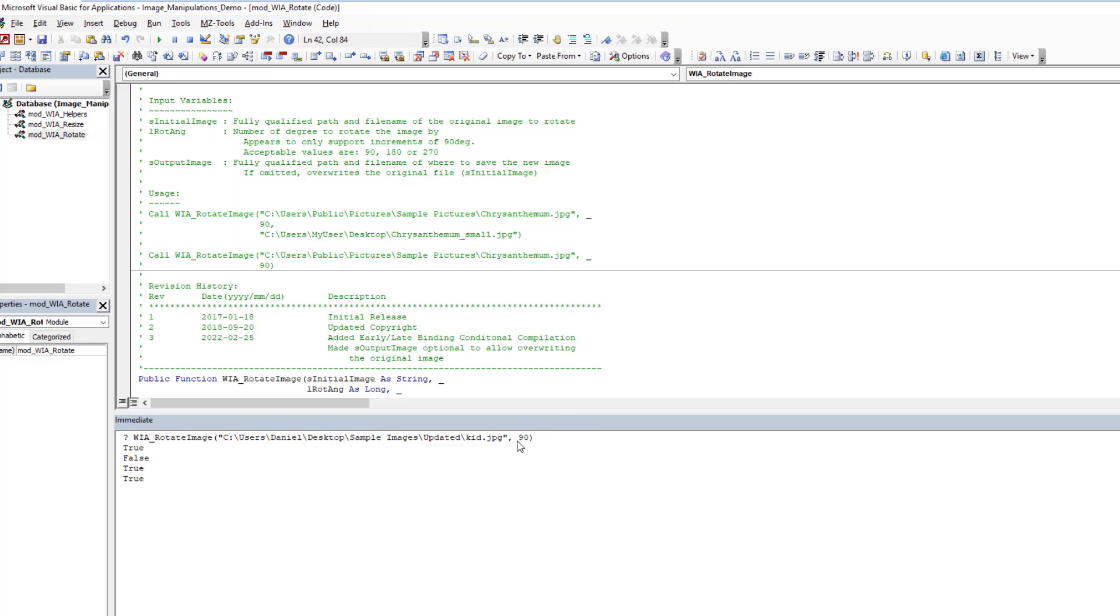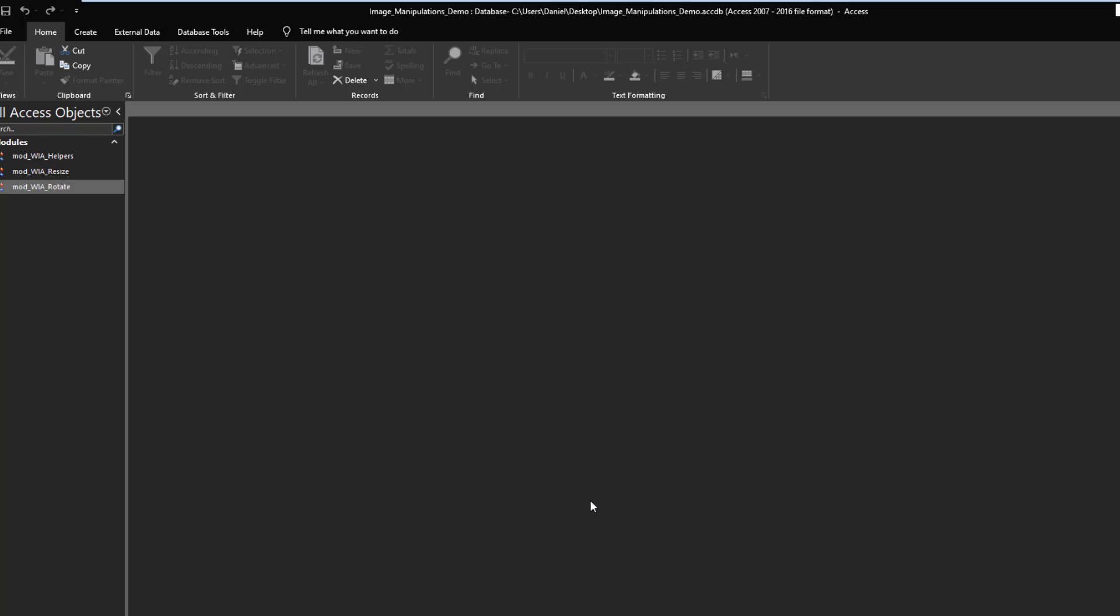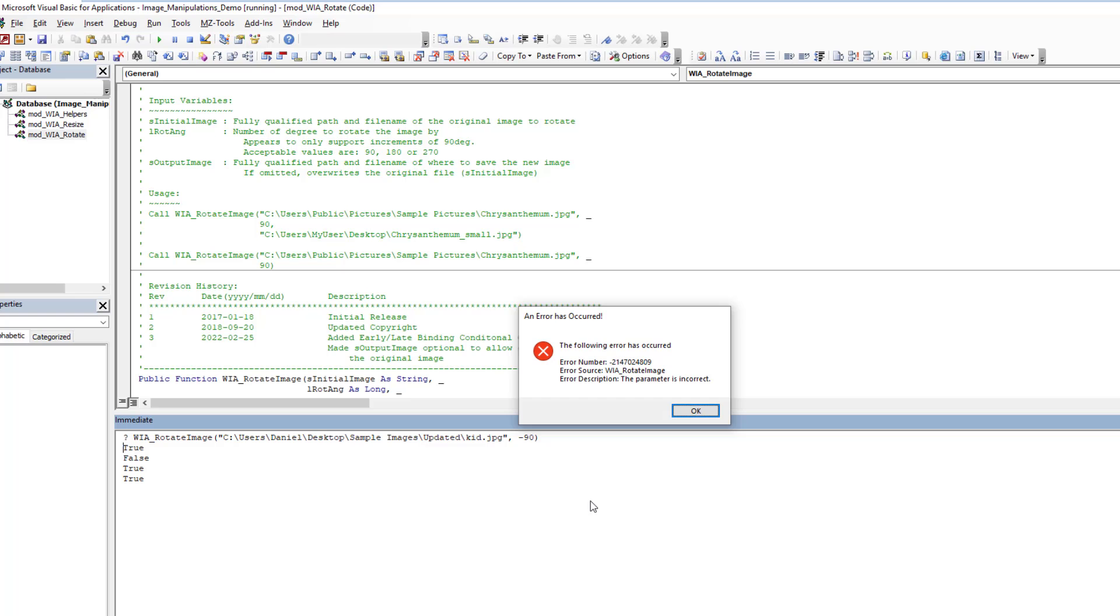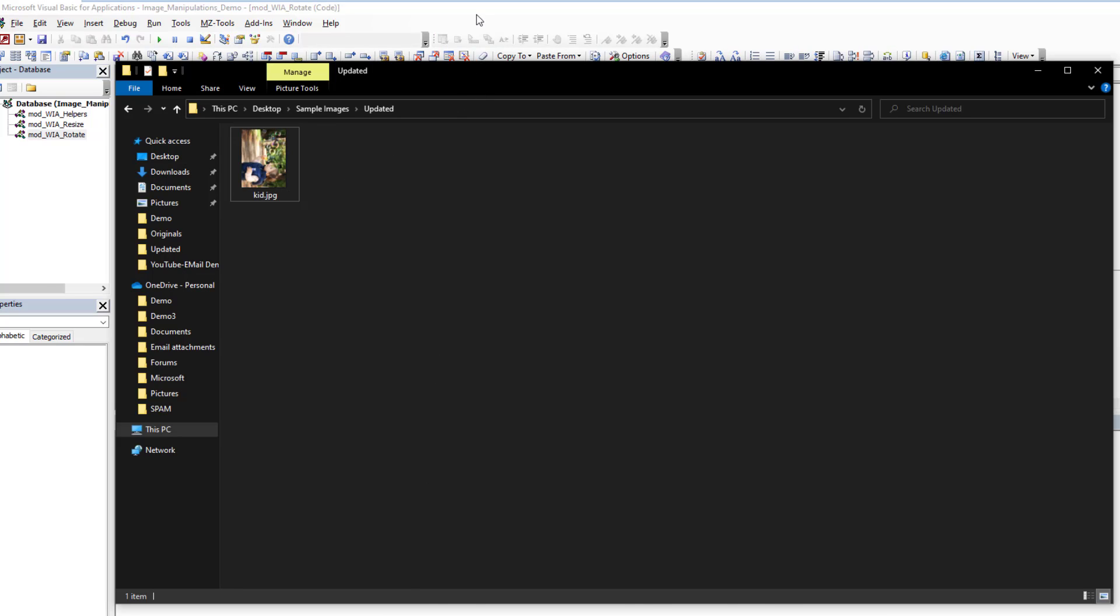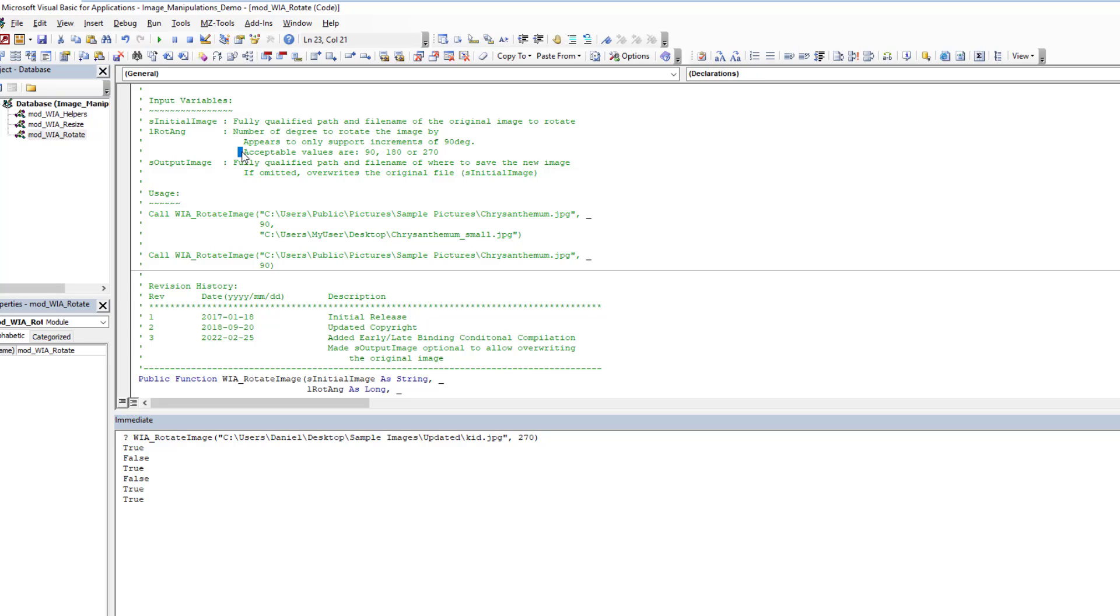Also, just to point out, it does not accept negative values. So if we want to do negative 90 degrees to bring it back around, it will not work. You get an error. So in this case, if you wanted to do a negative 90 to bring it back, we do 270 instead. And then we'd be back to where we were. So the orientation, the degrees always has to be on the positive. So that's why I put here, the only acceptable values are 90, 180, and 270. That's it.